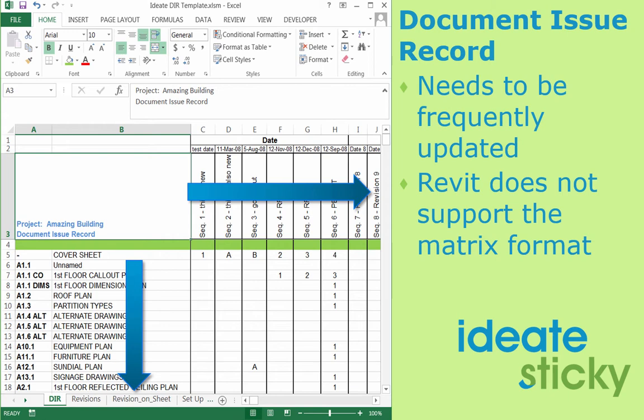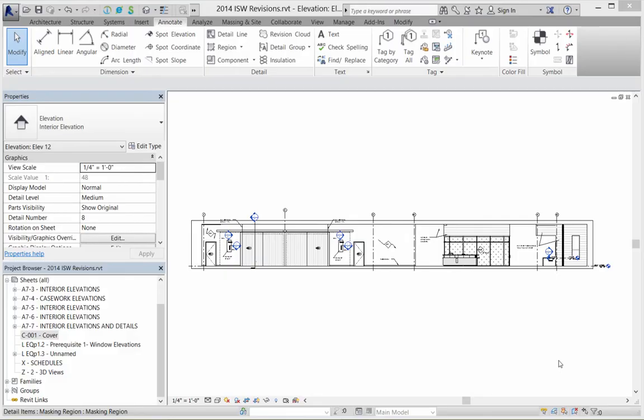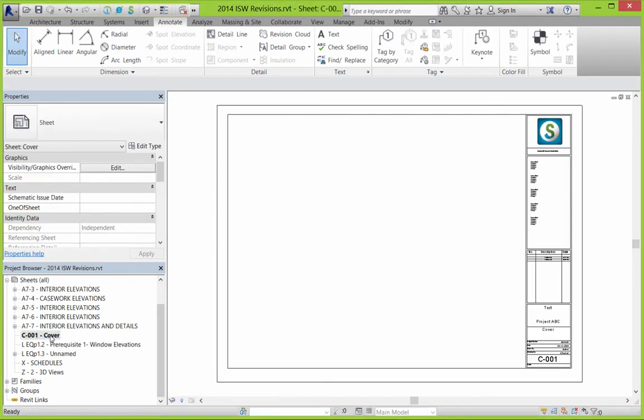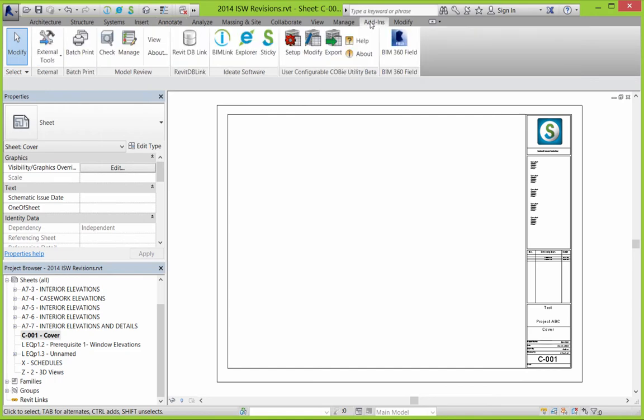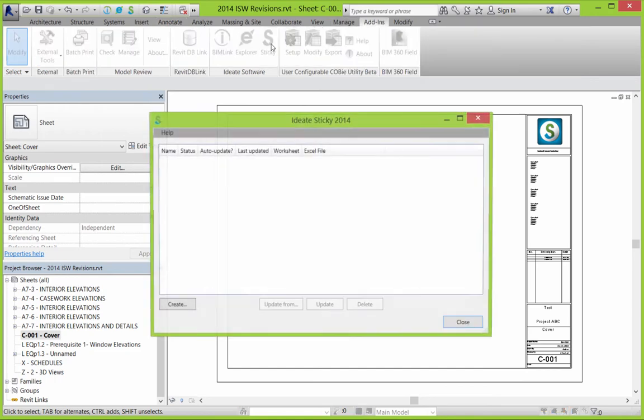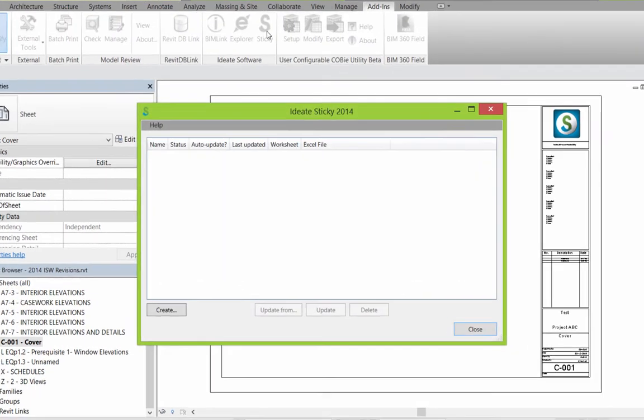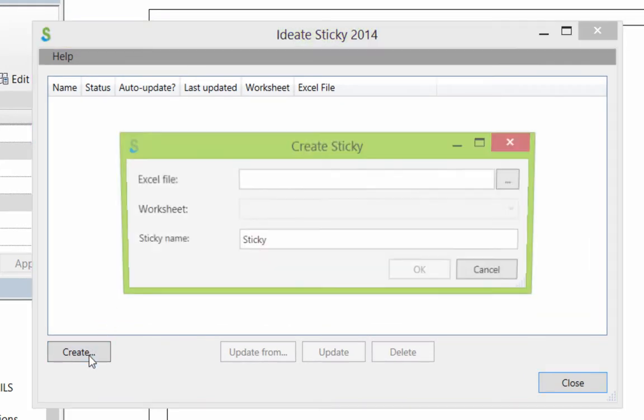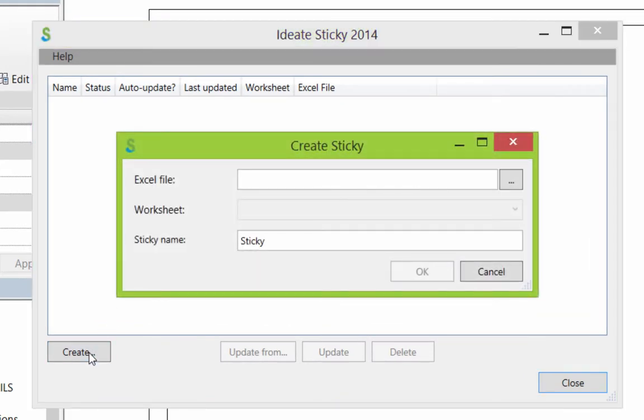ID8 Sticky is the perfect tool to coordinate your document issue record. Let's see how. ID8 Sticky ships with several Excel files that you can reference for a variety of typical time-saving examples. Before you launch Sticky, you should first select the sheet upon which you want to place the Sticky. You can find ID8 Sticky on the Add-in tab. The first time you create a new Sticky, you will see these sample files, which are saved under the sample folder.